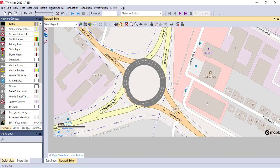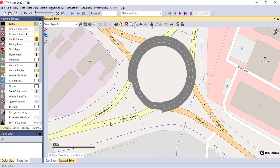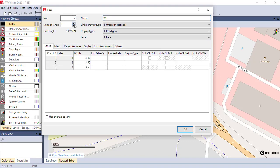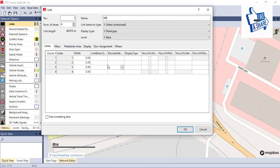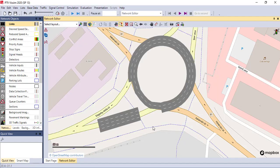This is the circular link. We have to create approaches. Hold the right click and, from the west direction, name it the west bound. Increase the number of lanes. In the same way, you have to change these parameters. Here we have created four lanes.